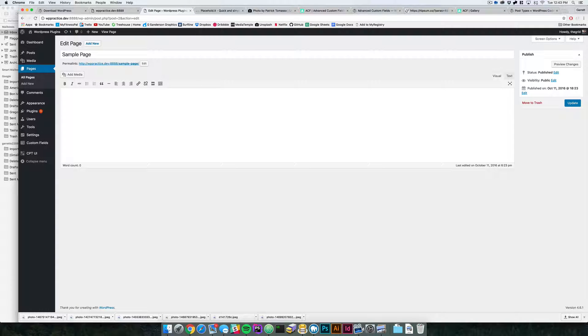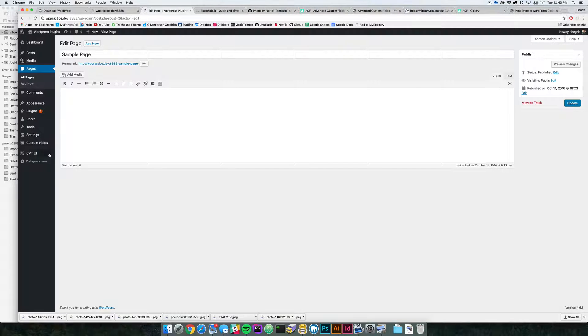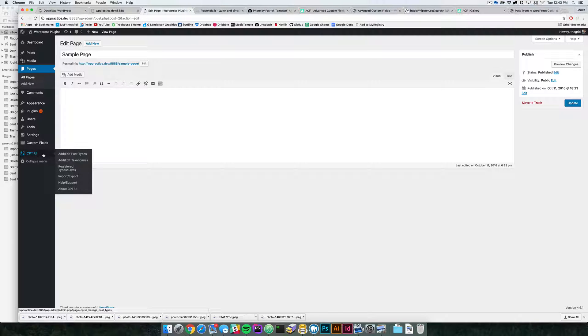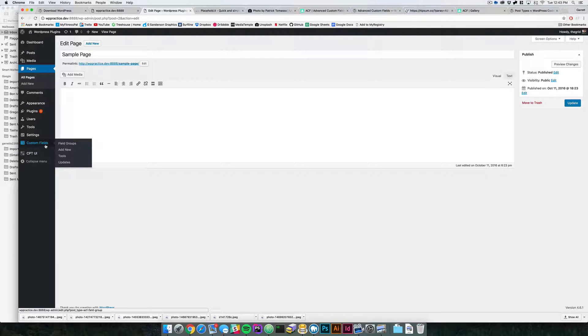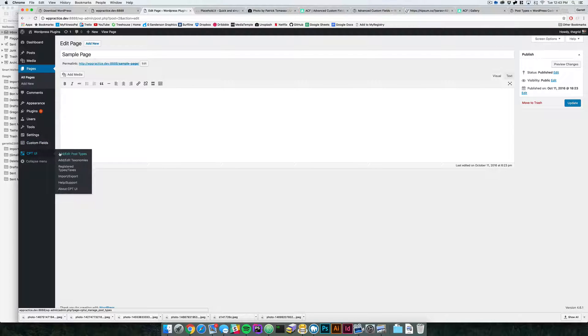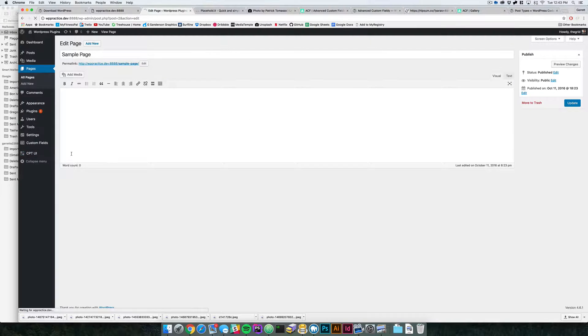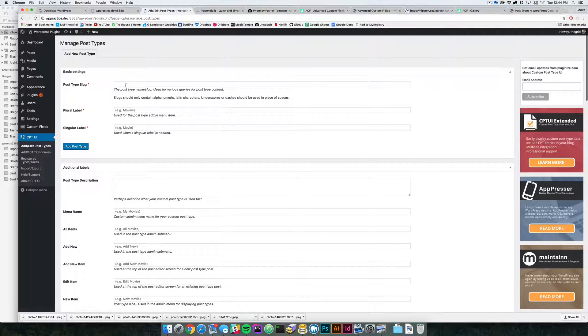How you do that is I use Custom Post Type UI, and this works wonderfully with Advanced Custom Fields. With these two plugins, you can do huge ginormous WordPress sites and have them be so easily customizable. So let's go into Custom Post Type UI and we're going to say that we want to create a new post type.